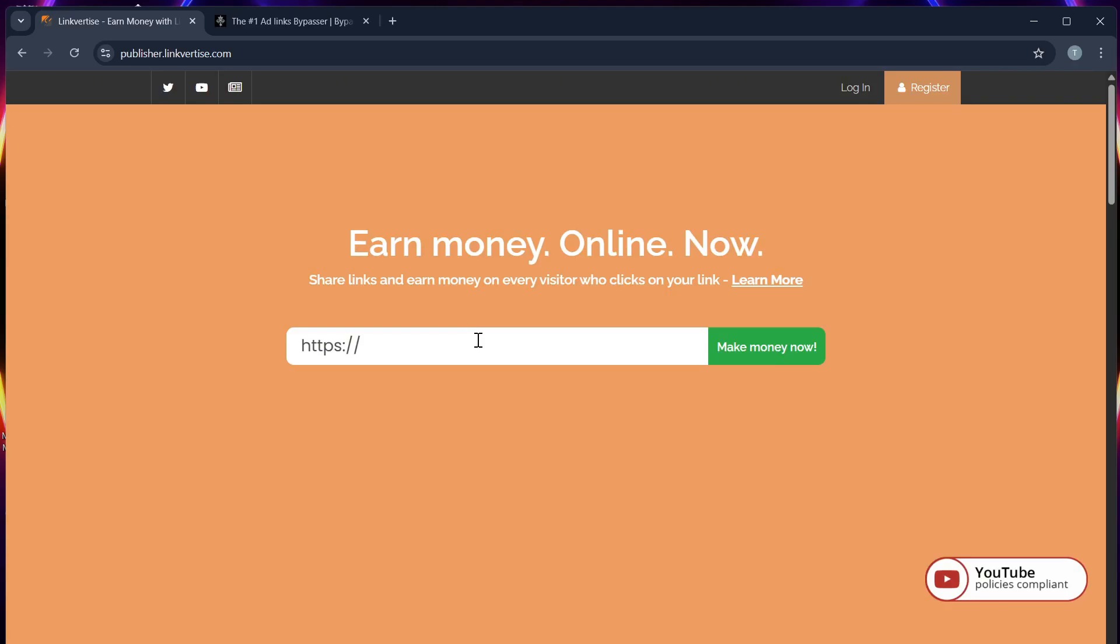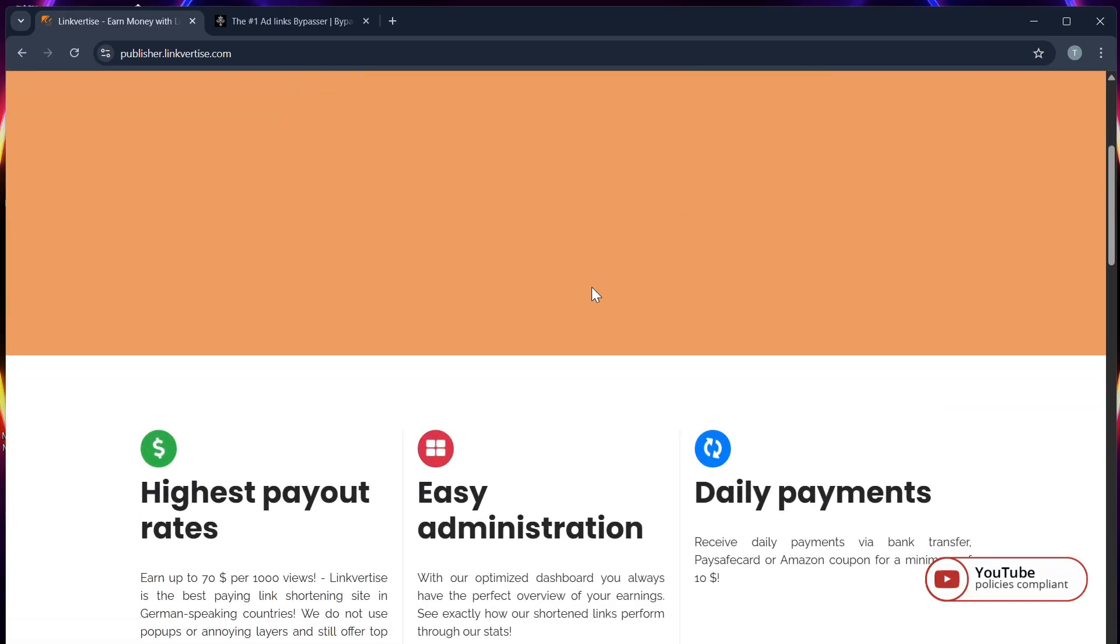Fixing the 1-hour waiting time on Linkvertise. In this video, I will show you how to bypass it in 2025, so make sure to like and subscribe.